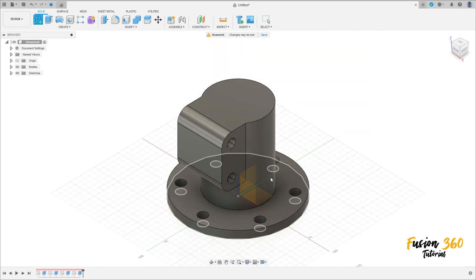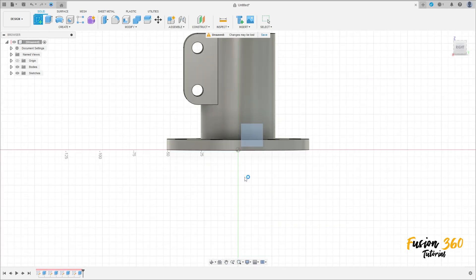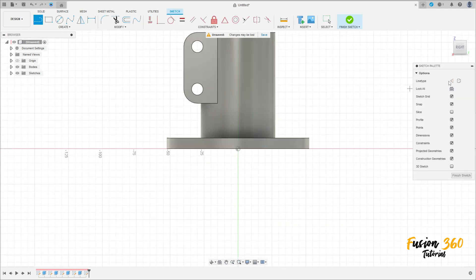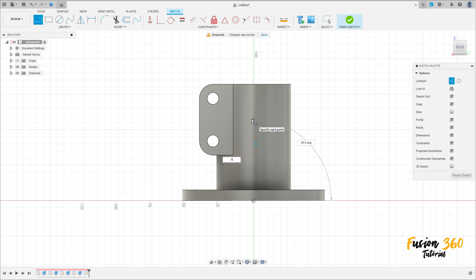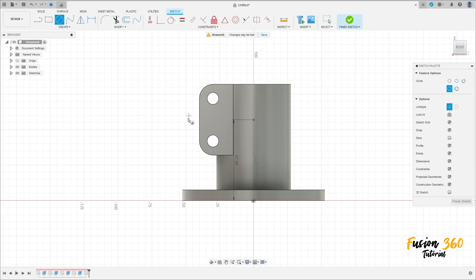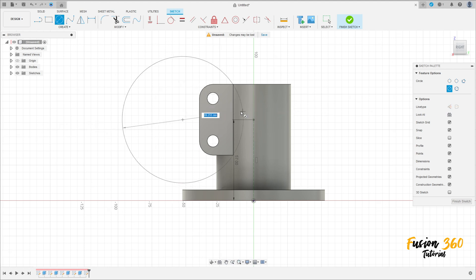Go to create a sketch again, select the right plane. Select the line, construction line, click on construction line, make a construction line here with 57 millimeters of distance, press OK. Select the circle, make a circle here — the circle has 100 millimeters but it is not a construction line type.